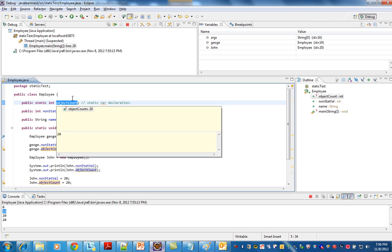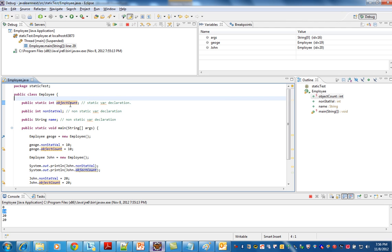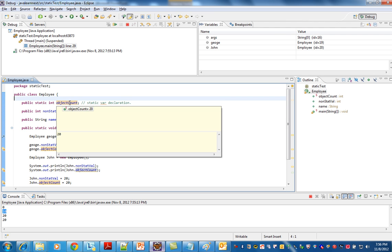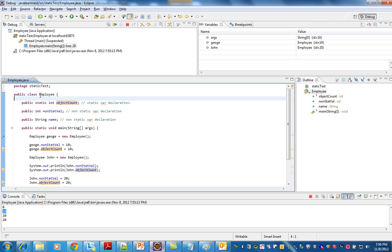See, you can see the value as 20. So only one static variable will be attached to the Employee class. That's why it's called a class variable, it is not at the object level.